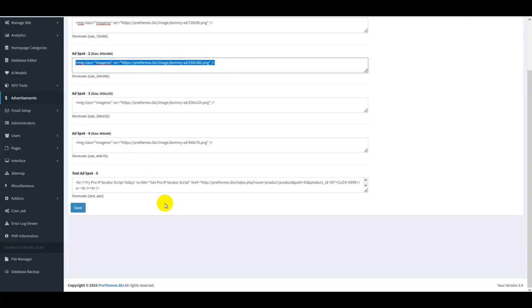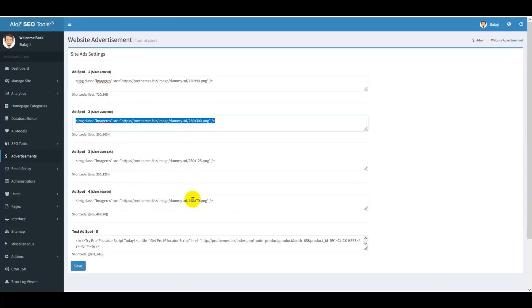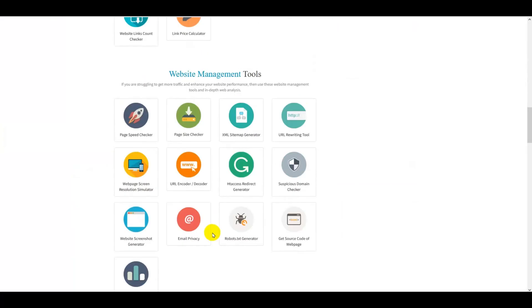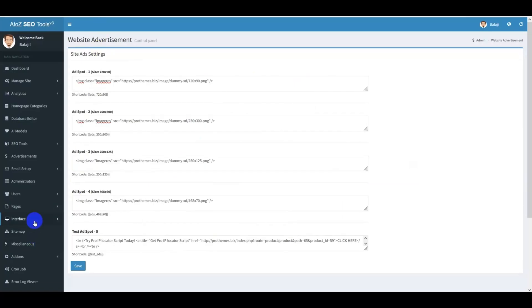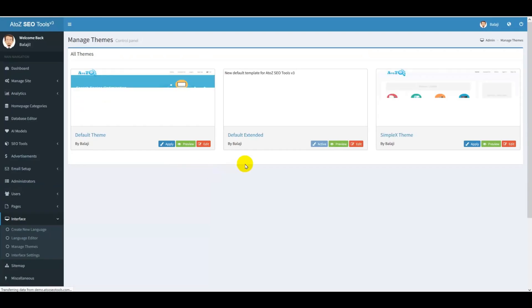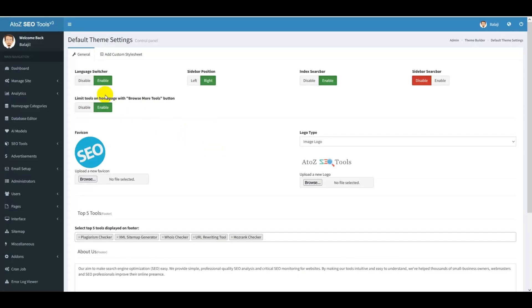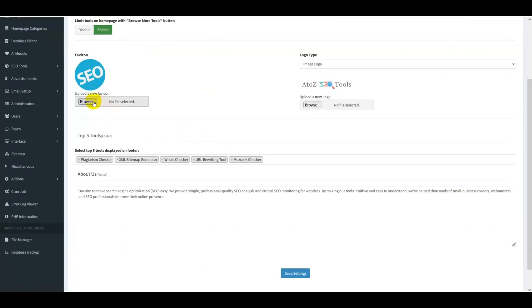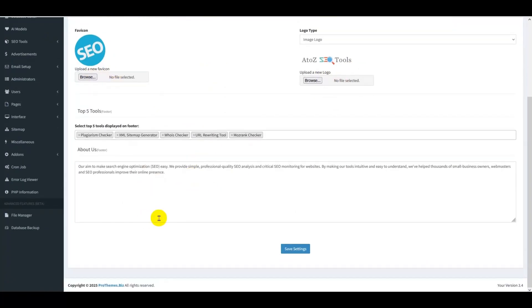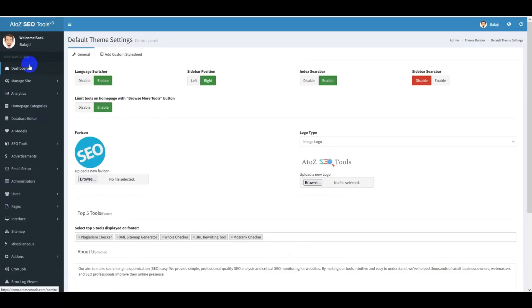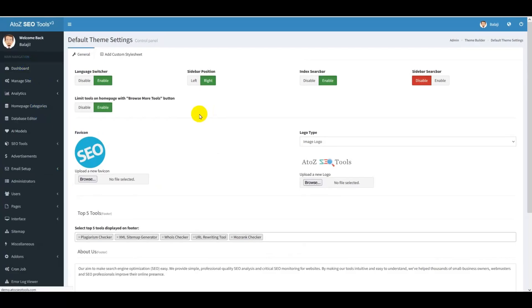The advertisement section is our money income section, because it shows advertising on your website homepage. To customize your homepage design, go to Interface, then Manage Themes, and select any theme — you get three themes. Click Apply to activate a theme on your homepage, then click Edit to customize language, sidebar, favicon, logo, and other settings.